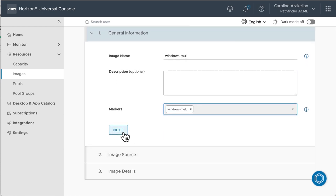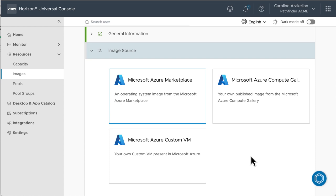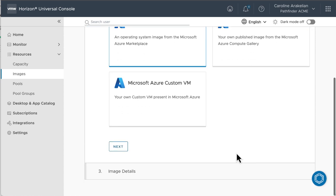Next. For the source, we'll import an OS image from the Azure Marketplace. I actually have no other choice, because I don't have an Azure custom VM that I've created, and I have not yet published any images to the Azure Compute Gallery.